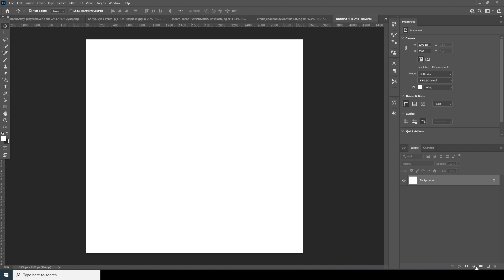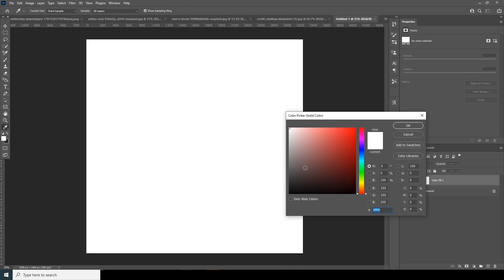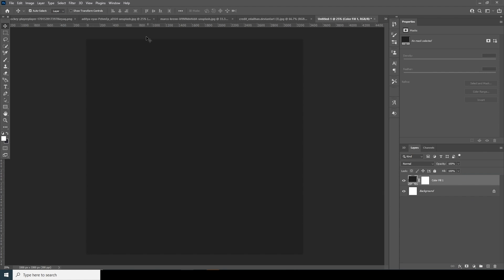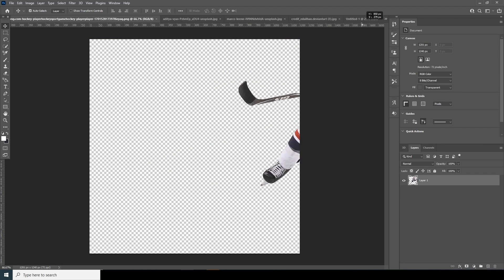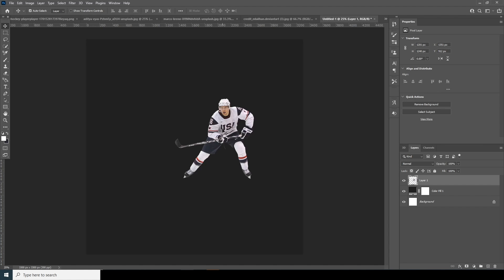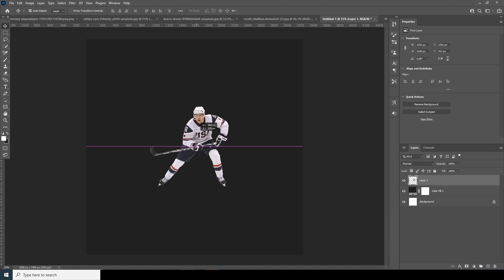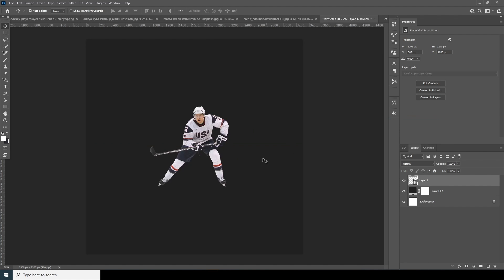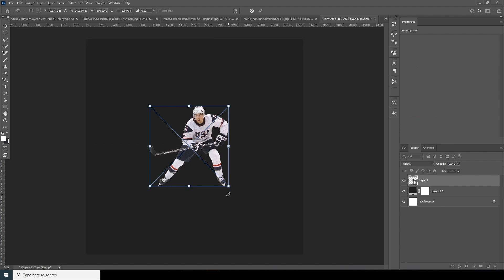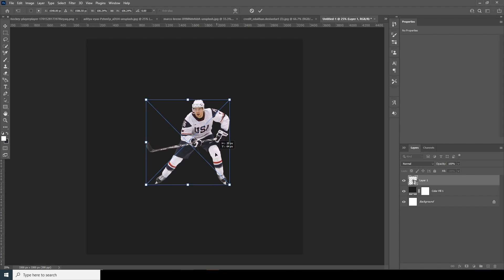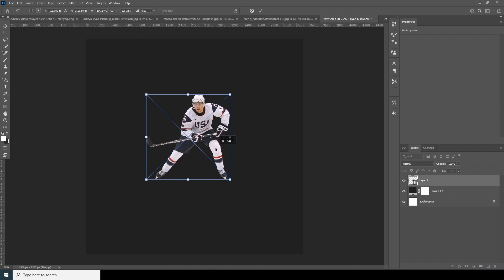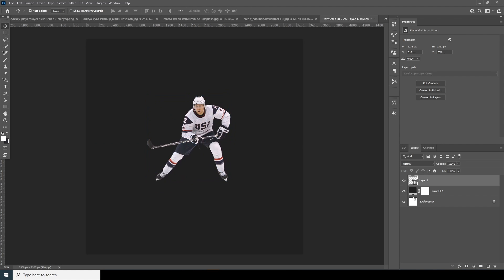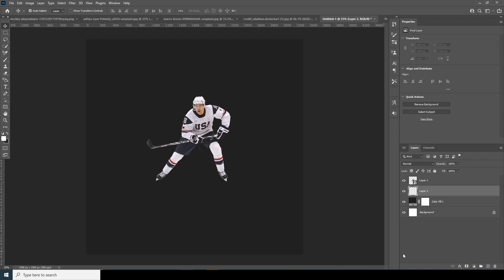Right off the bat, let's create a solid and make it a little darker to use as a background. Then let's drag and drop the main image right over here, keep it in position, and convert it to a smart object. Ctrl+T to make it a little bigger, something like that, and keep it right over here.